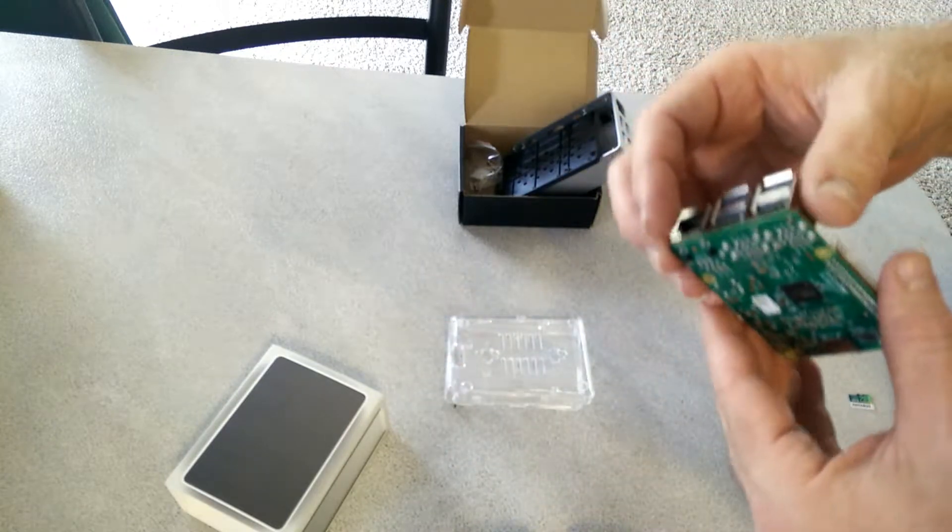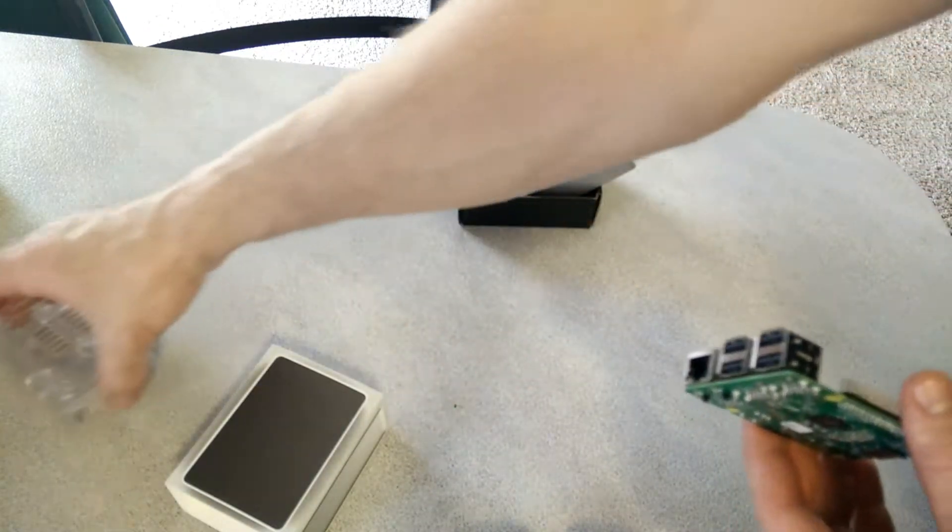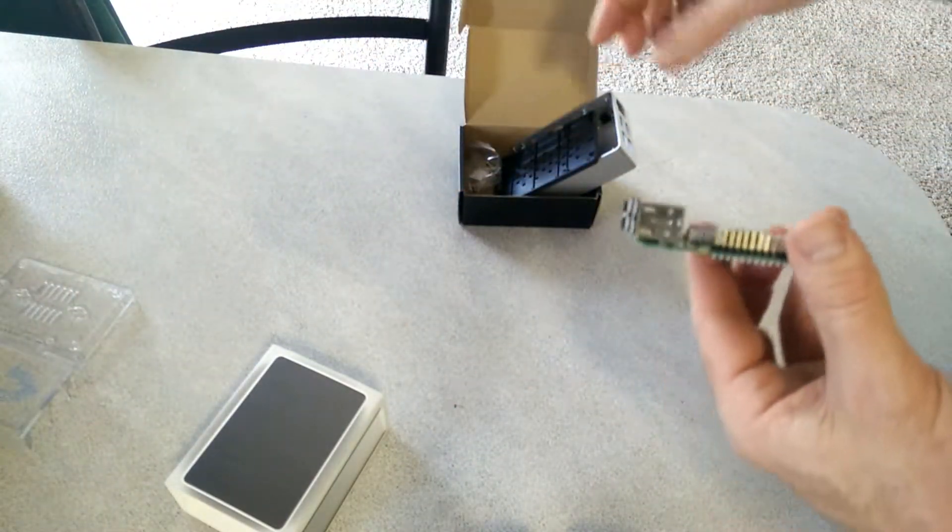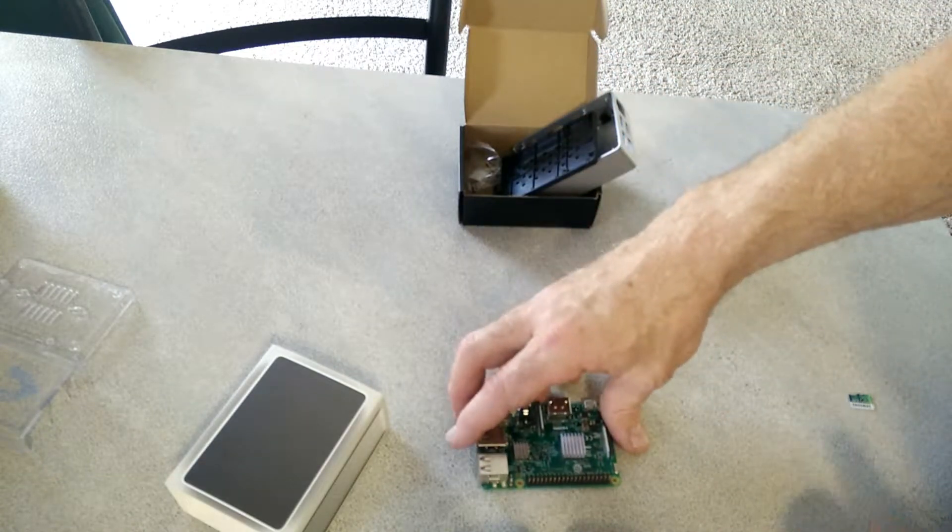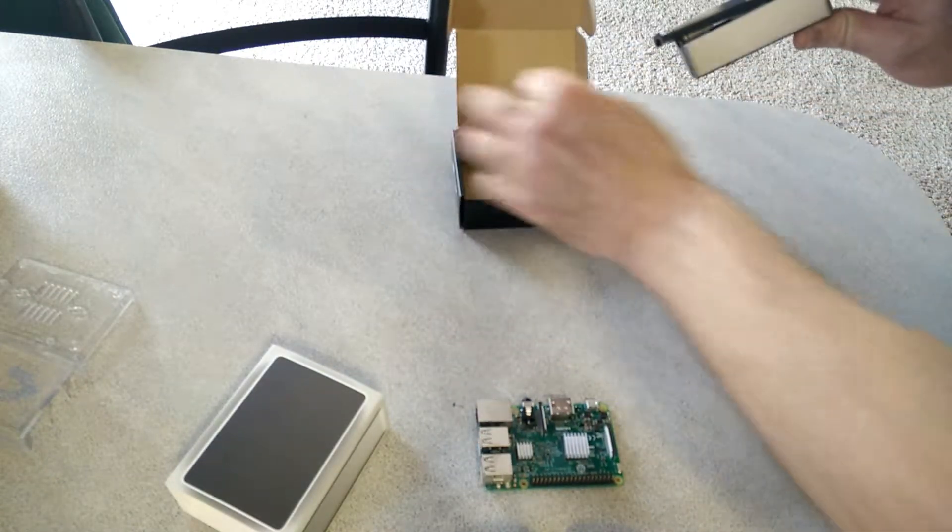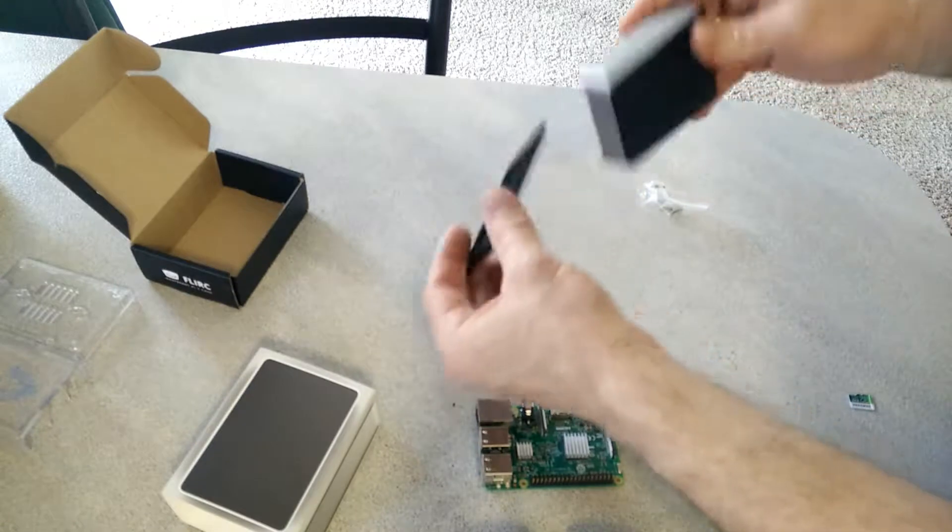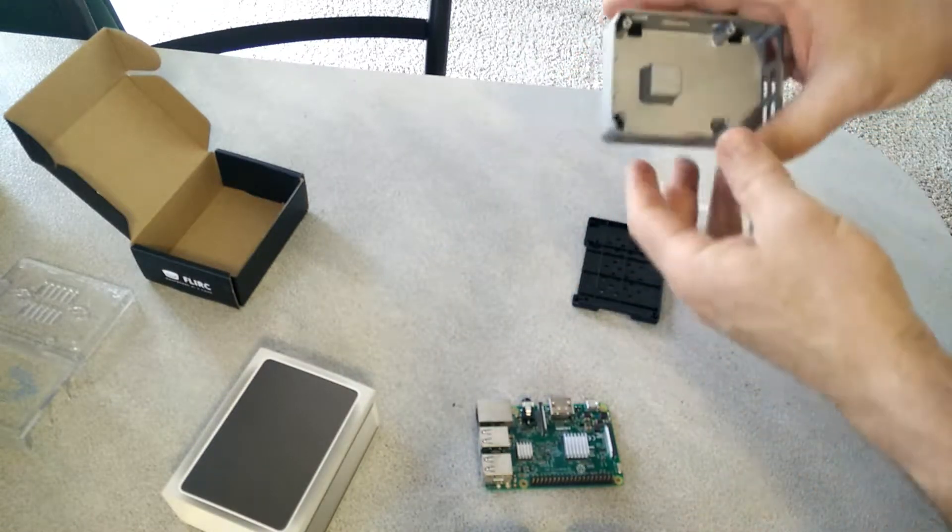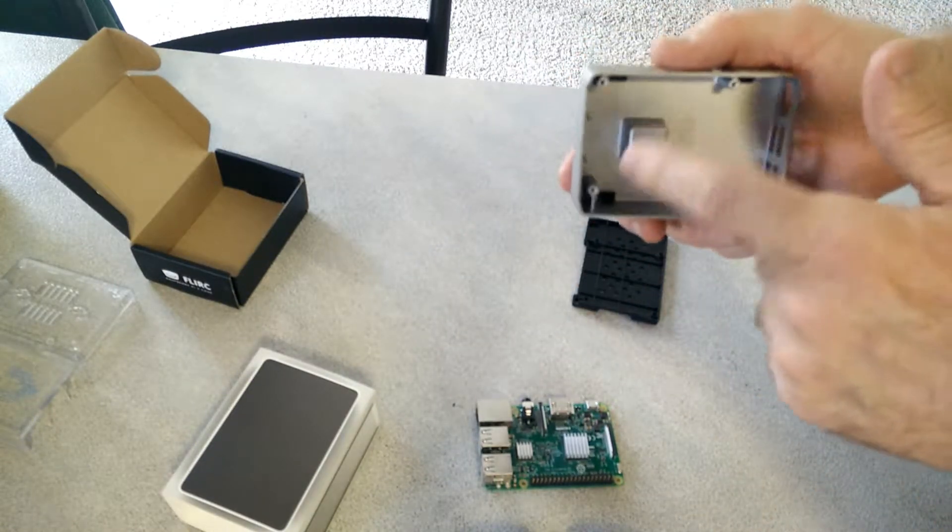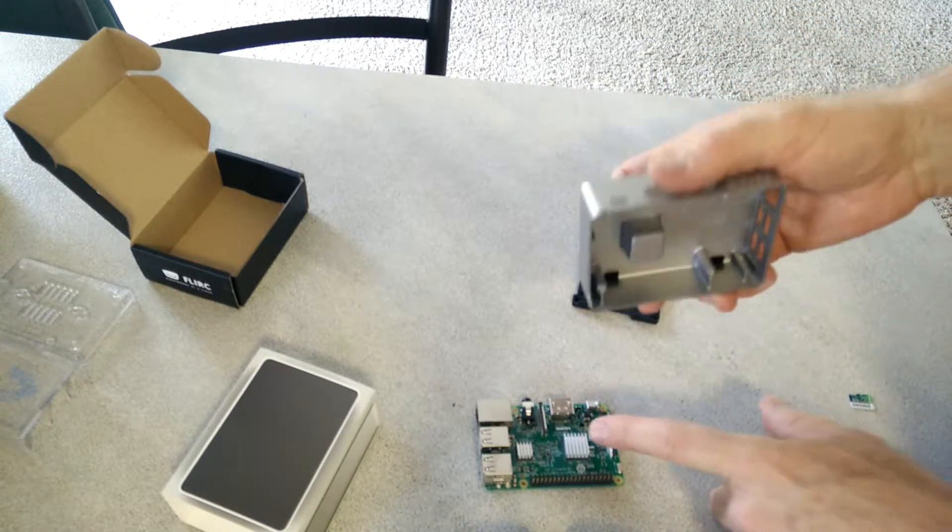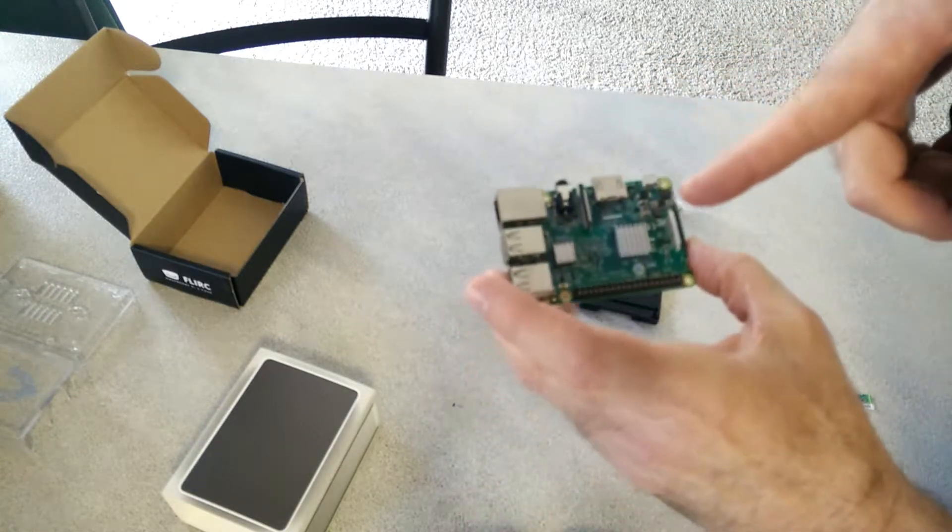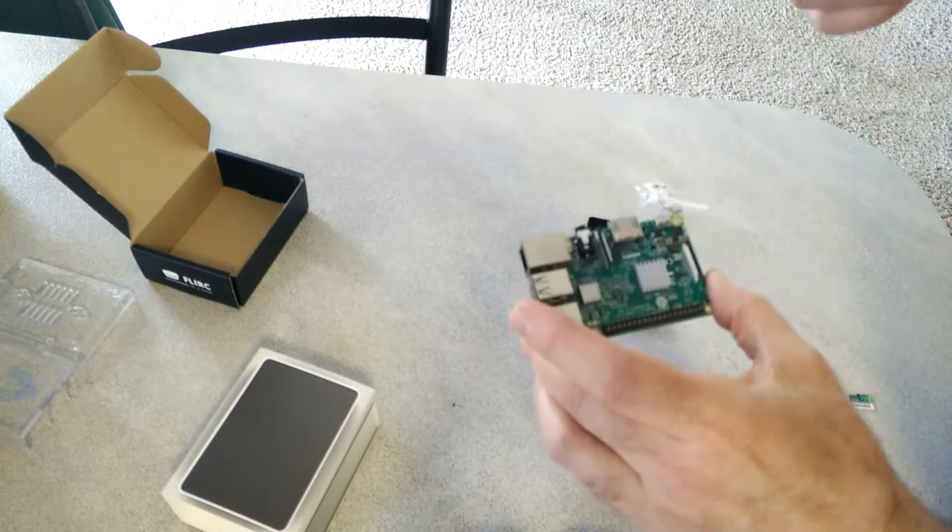There's the old case. I like this case that it comes with. Now, this case, like I said earlier, it acts as a heat shield, a heat sink. So this is going to touch, make contact with that.